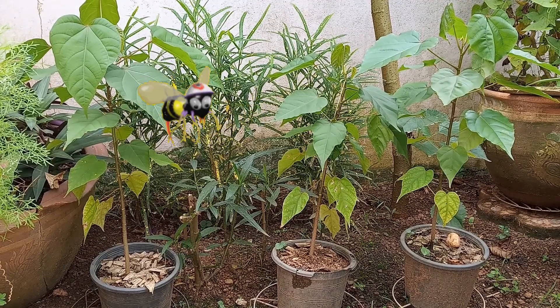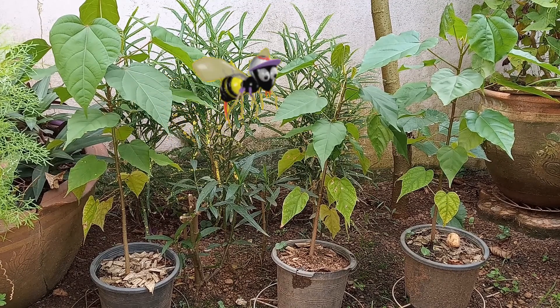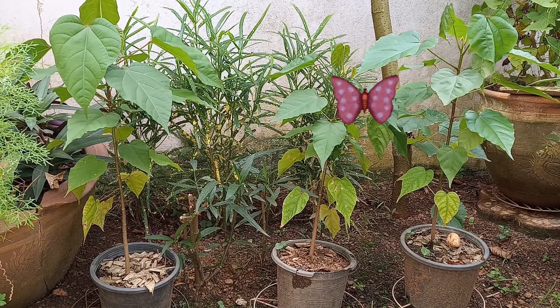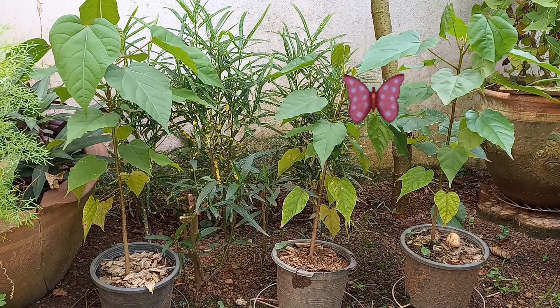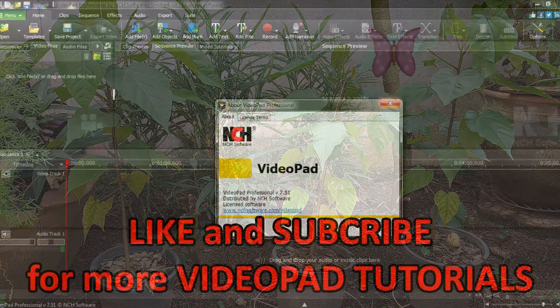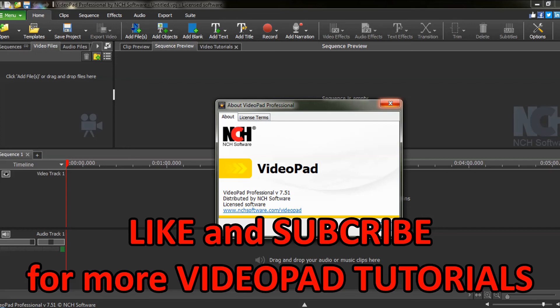Enjoy adding animated transparent GIFs to your videos. See you next time folks. Like and subscribe and be sure to check out my other VideoPad tutorials from the tech playlist in the description below.